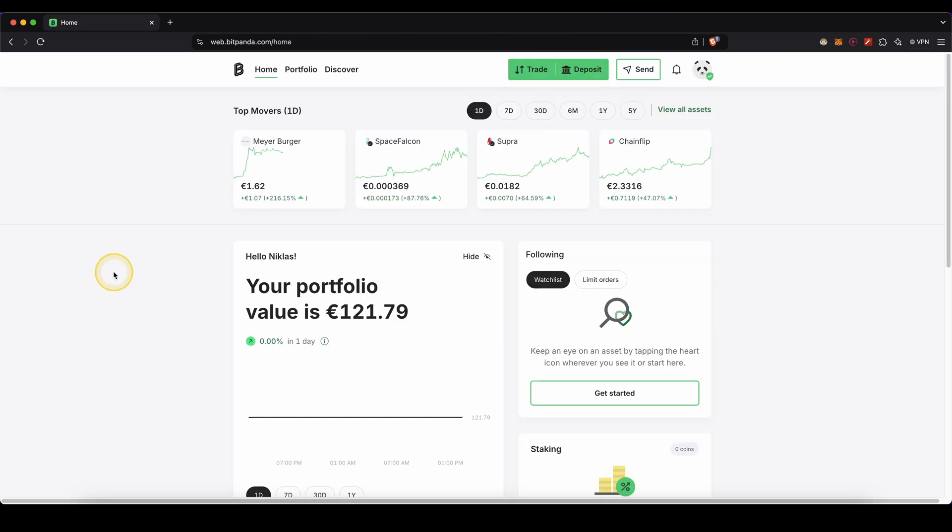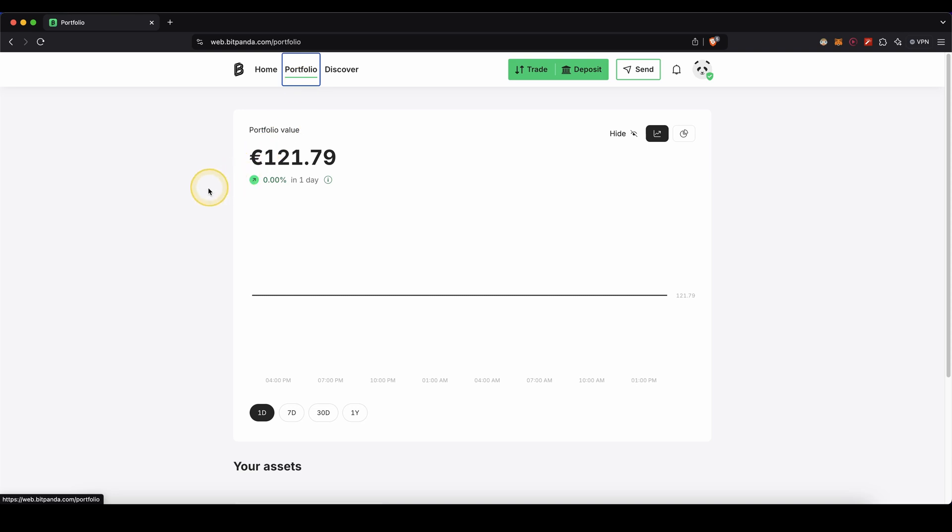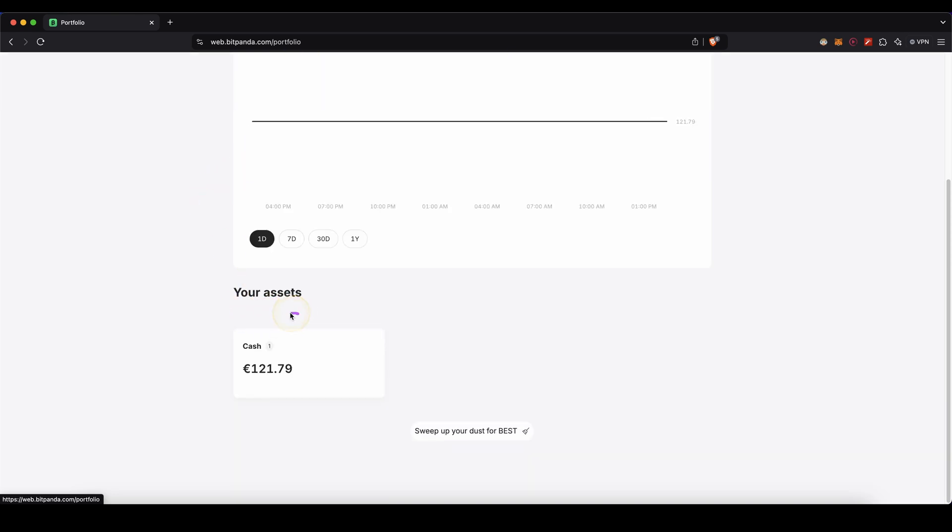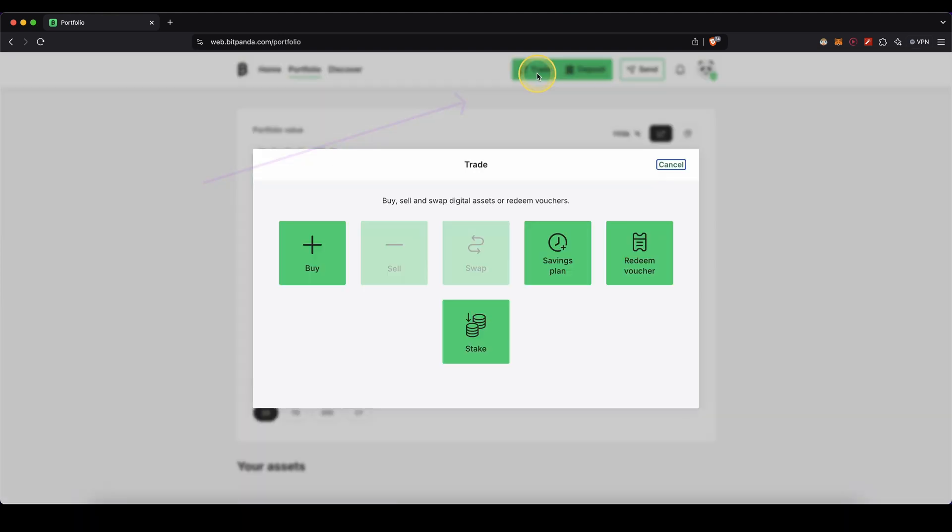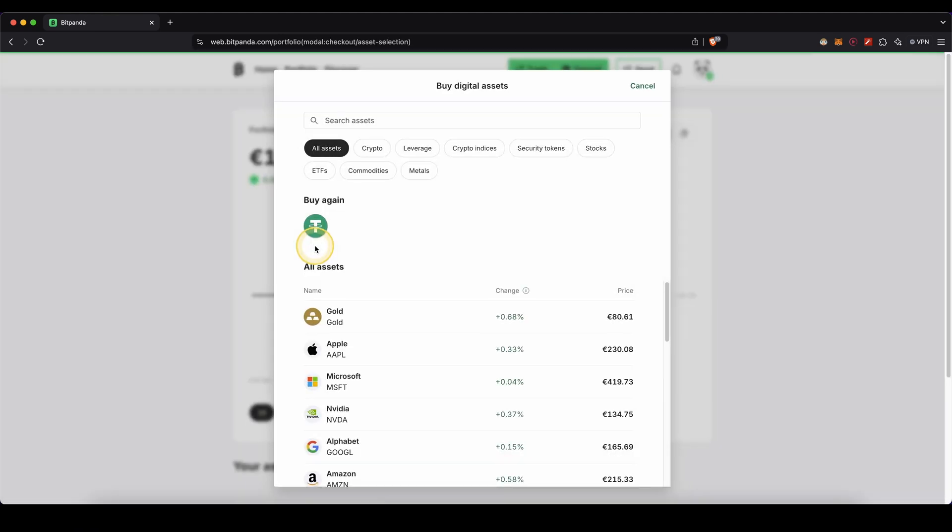Once we have completed the deposit, we can now go to our portfolio up here in the top and then if we scroll down, we can see our fiat, in my case, euro balance right here. Now with that money, we can buy a cryptocurrency. To do that, we go up here to trade, then click on buy.